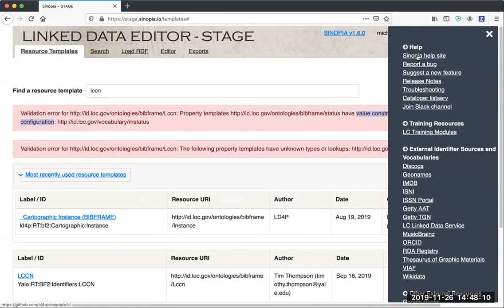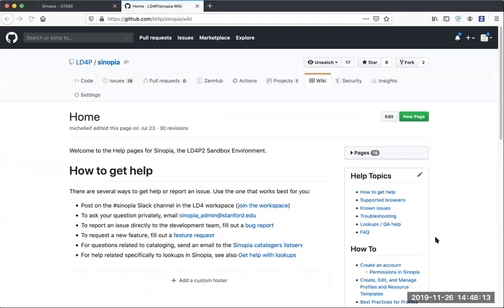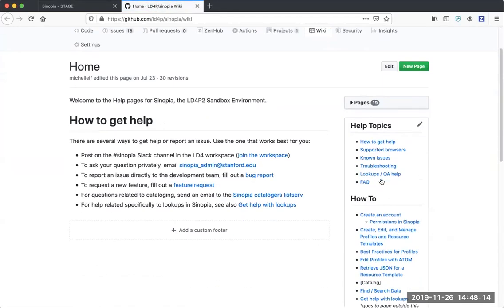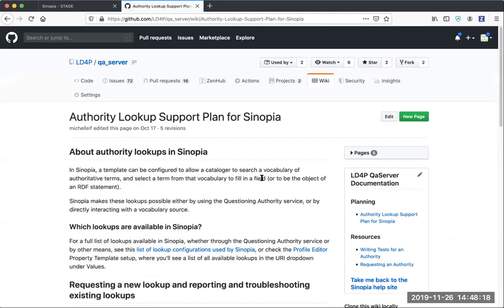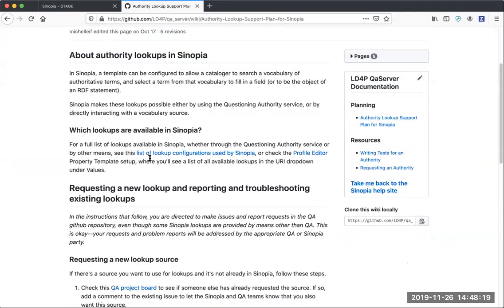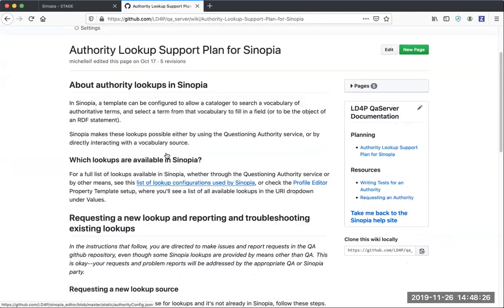Go to the Sinopia help site, and from there go to lookups QA help. You'll see this link to list of lookup configurations used by Sinopia, and that's where you could go to research what's going on.